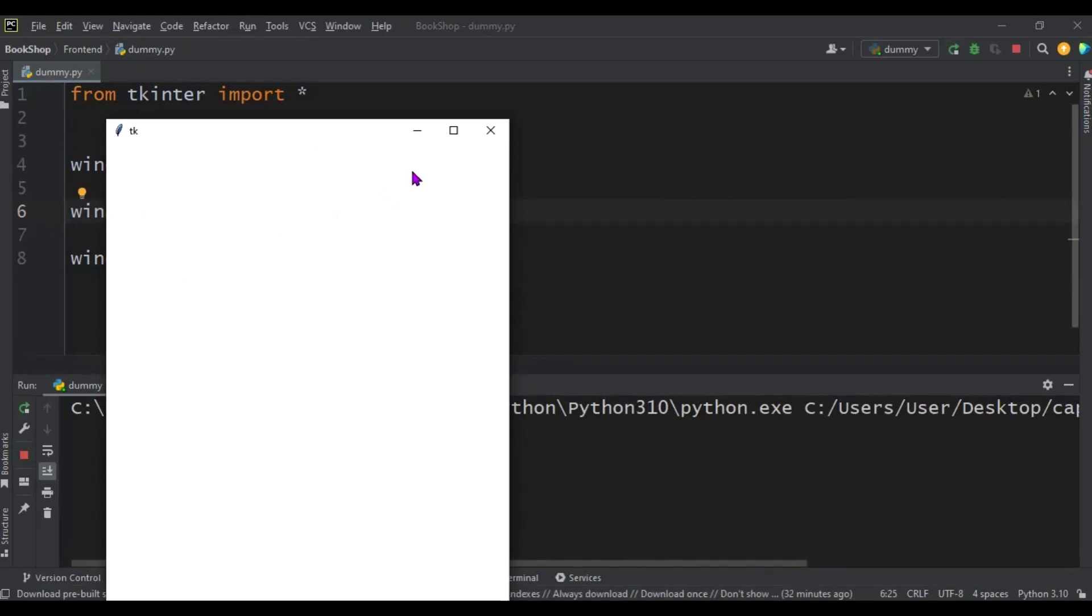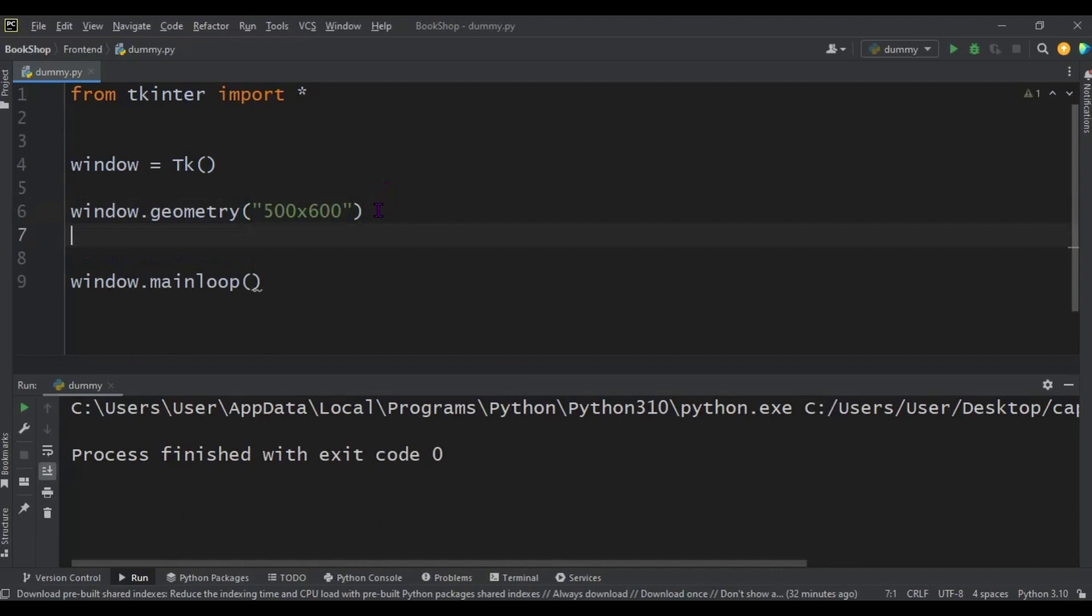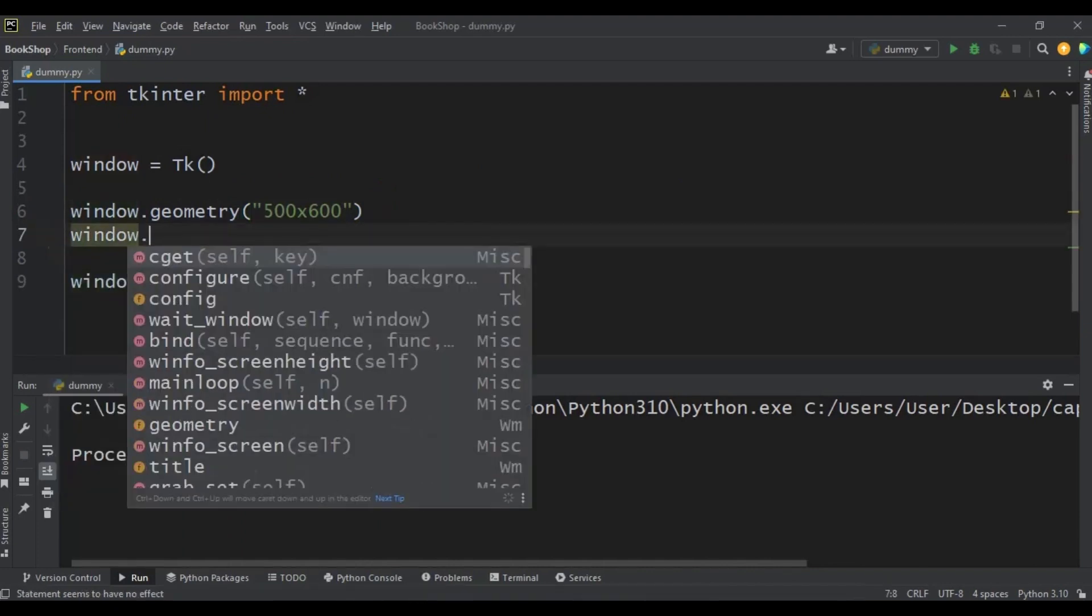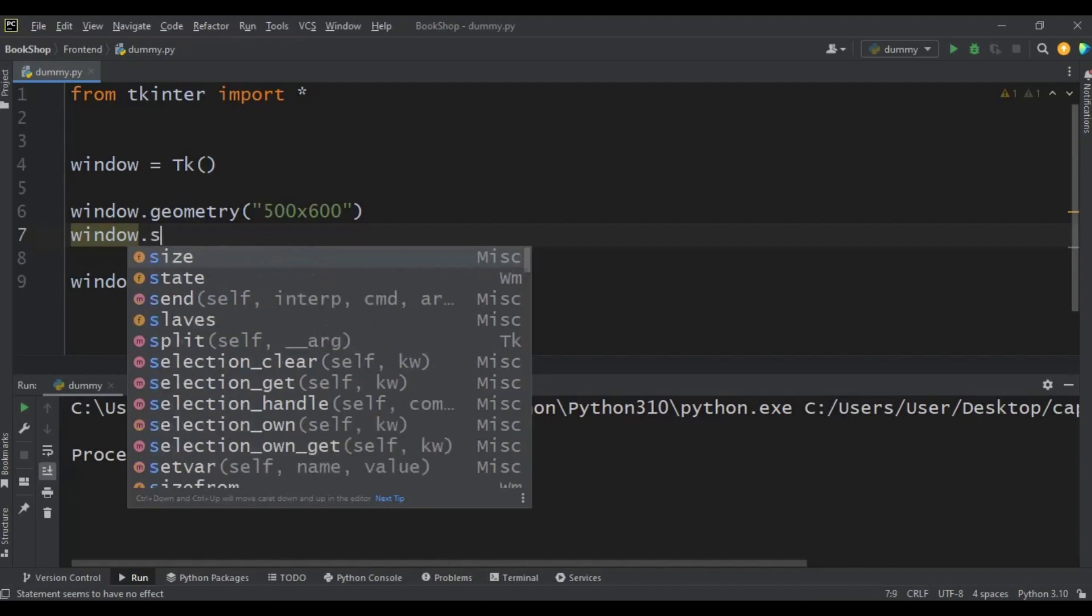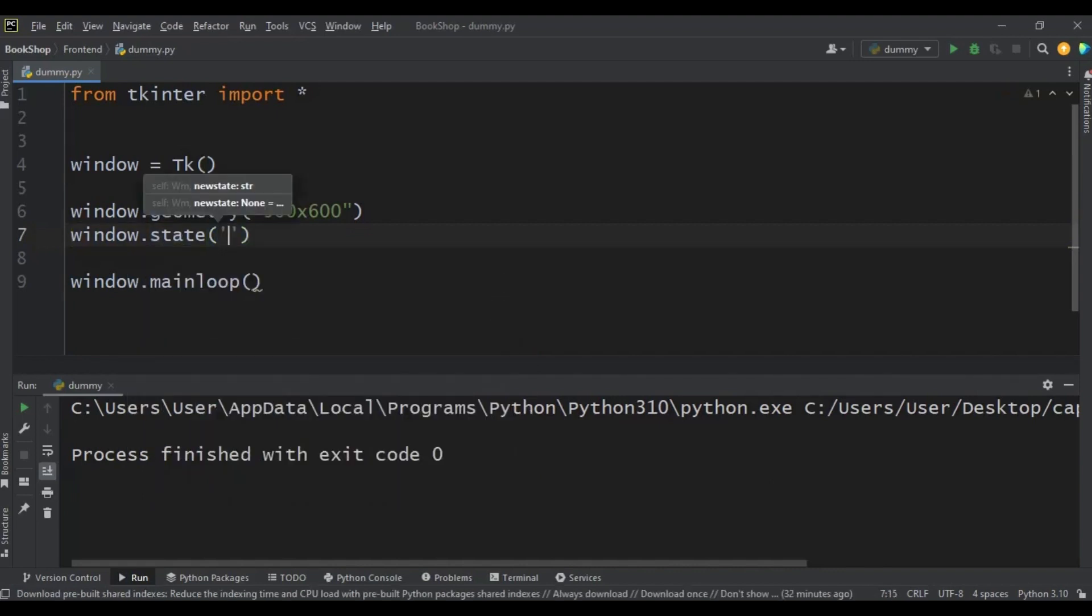So just one line of code. We say window.state, using the state method, then we say zoomed. That's it.